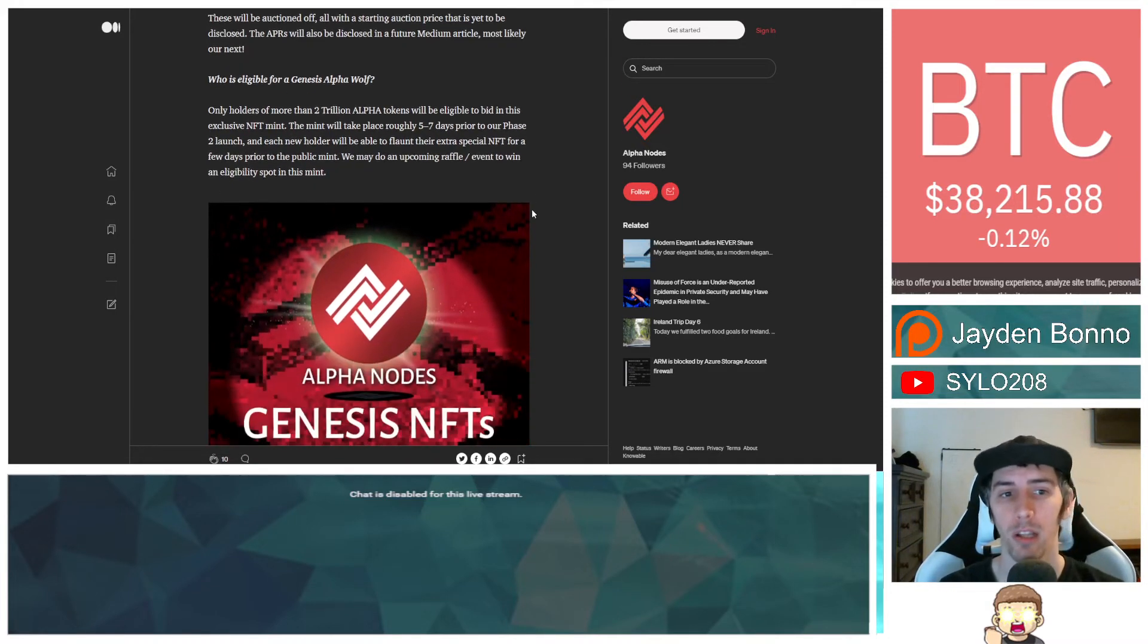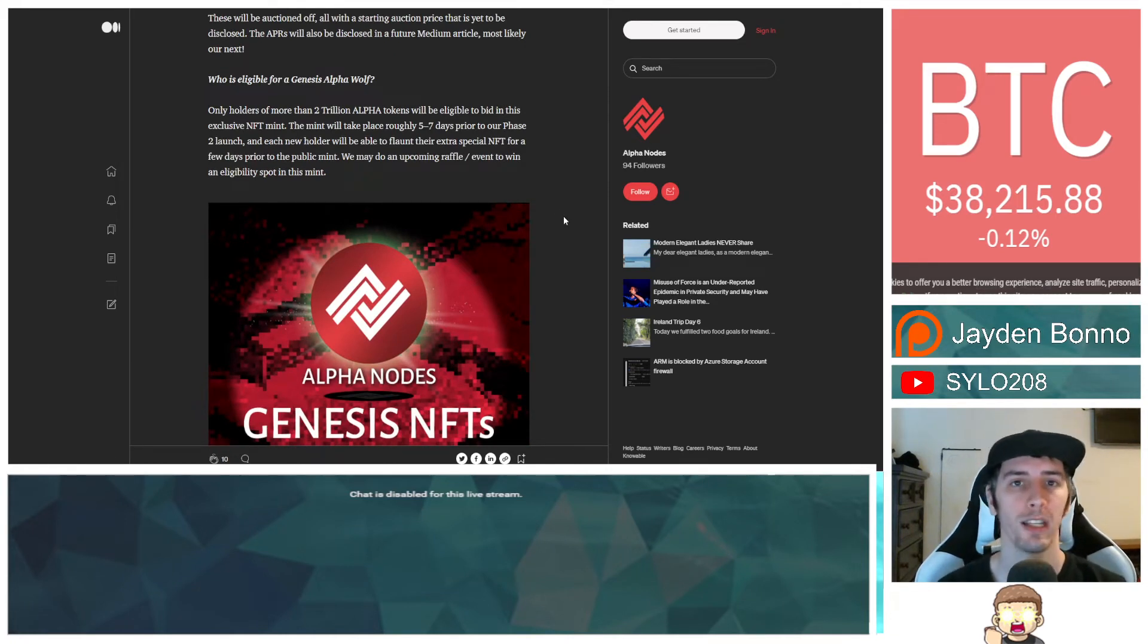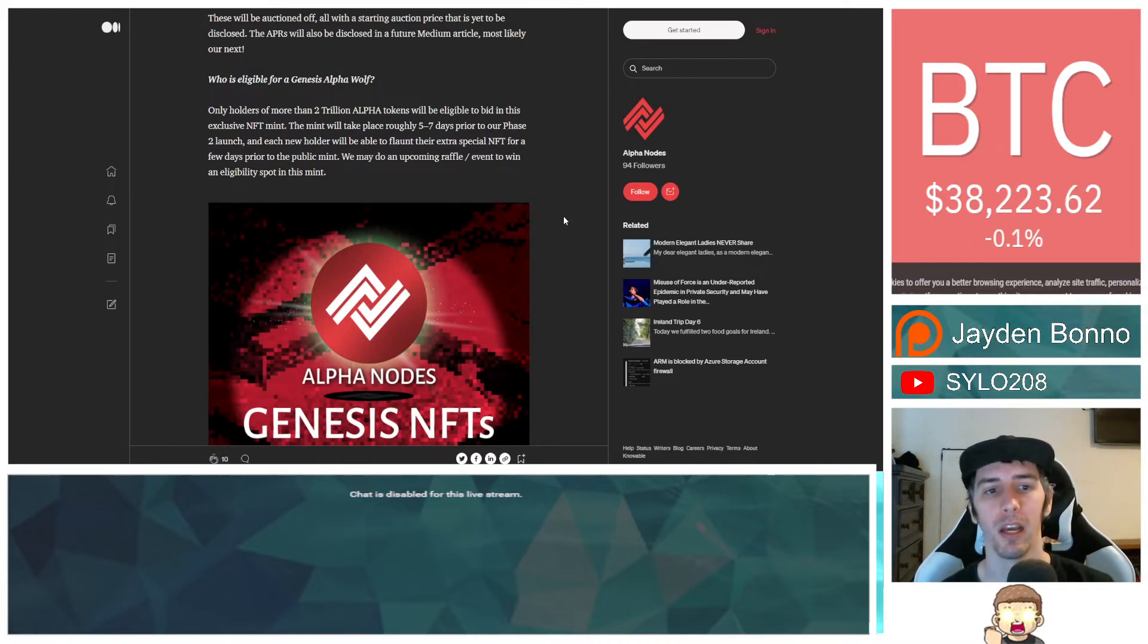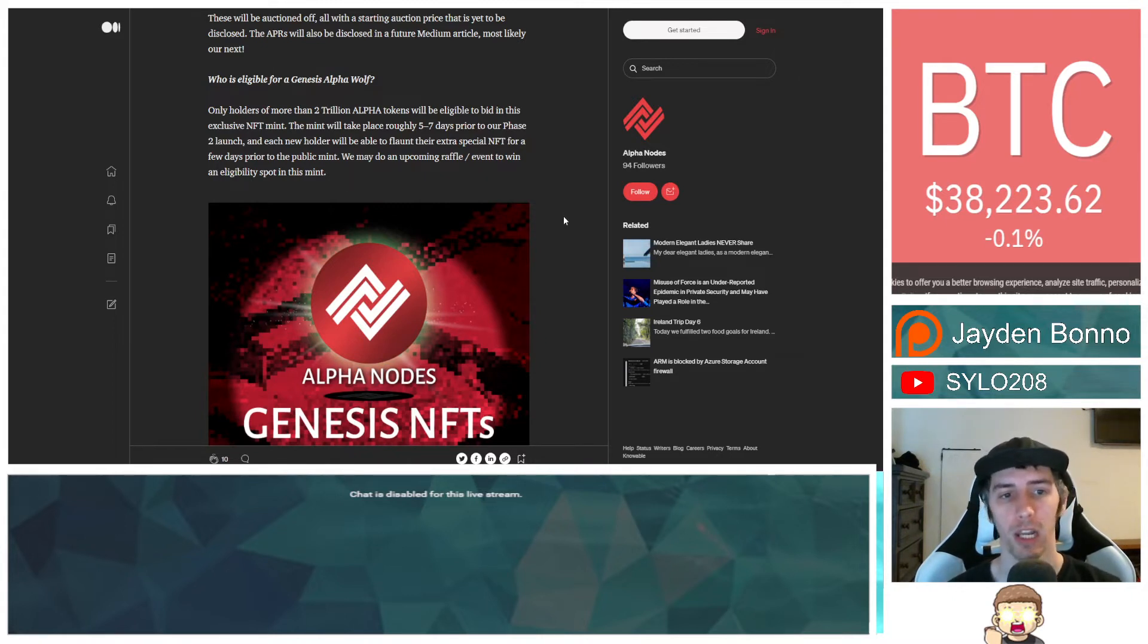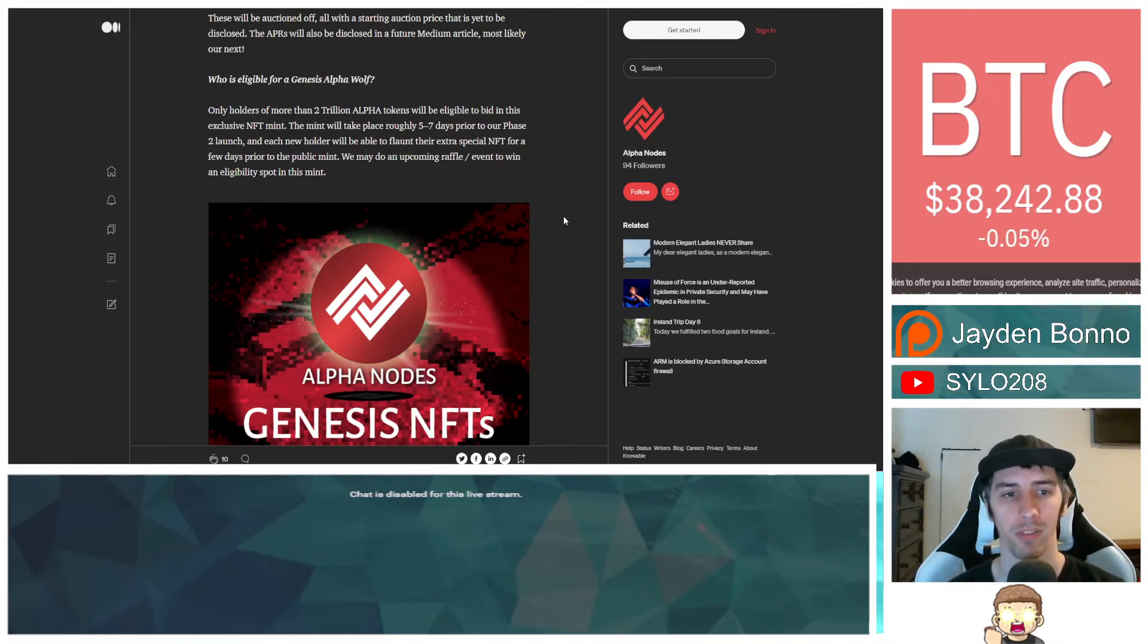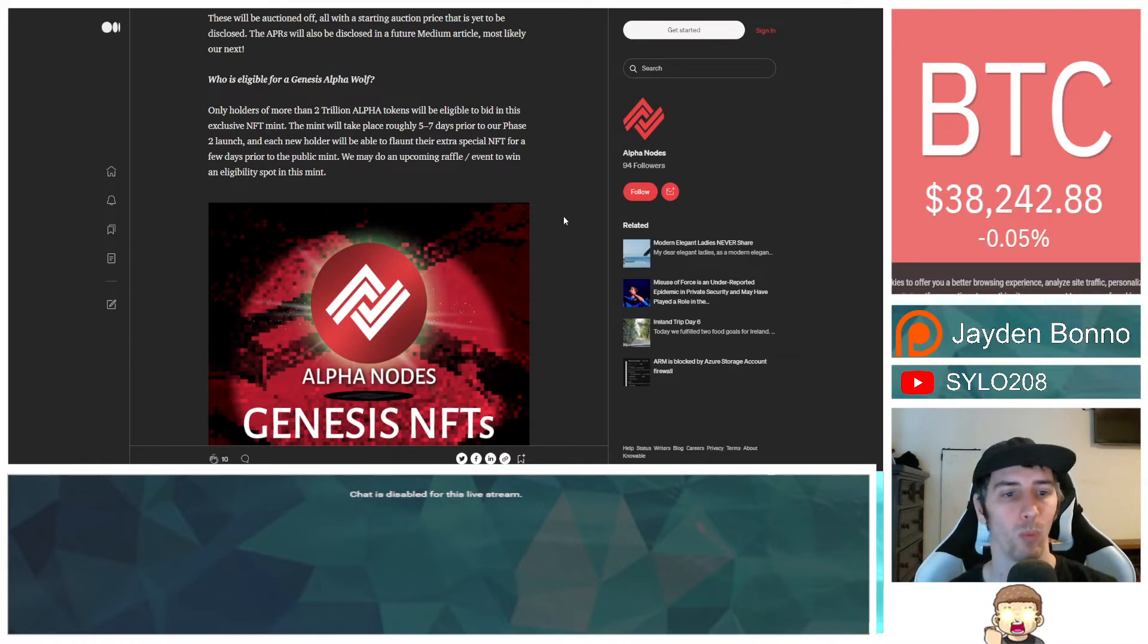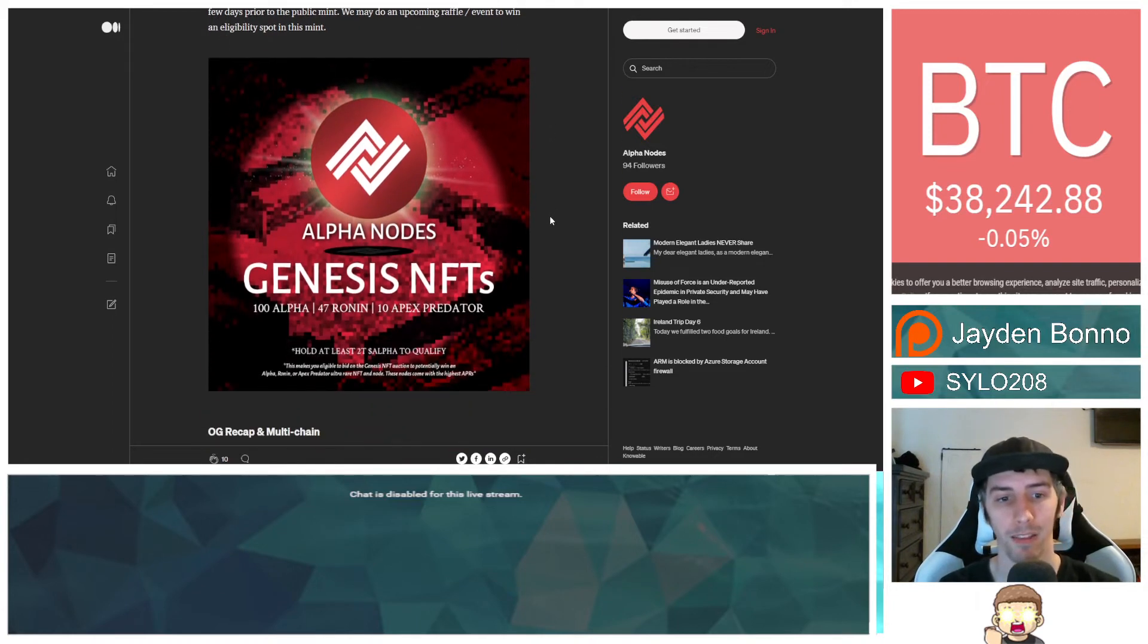Who is eligible for a Genesis alpha wolf? Only holders of more than 2 trillion alpha tokens will be eligible to bid in this exclusive NFT mint. The mint will take place roughly 5 to 7 days prior to our phase 2 launch and each new holder will be able to flaunt their extra special NFT for a few days prior to the public mint. We may do an upcoming raffle event to win an eligibility spot in this mint.